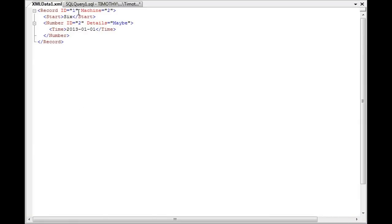You have an ID of 1 here, record ID, then you have machine 2, and then you have 6 between start. You have a number ID underneath that, which is 2, details maybe, time. You have a date stamp between here, then you close the number and close the record.